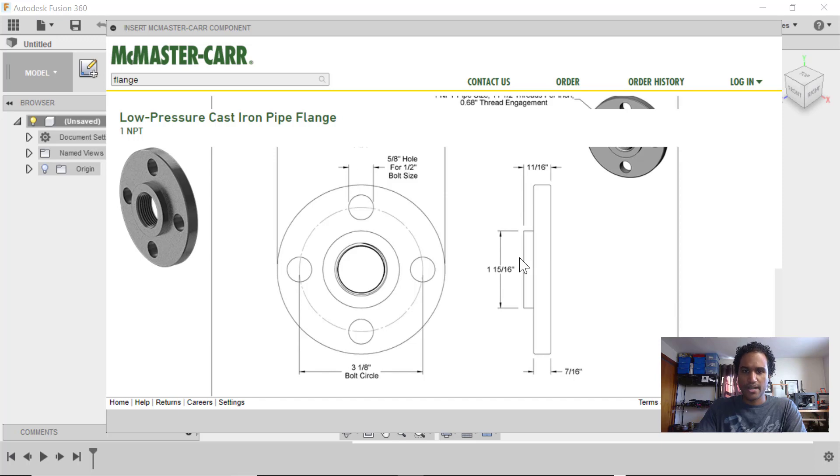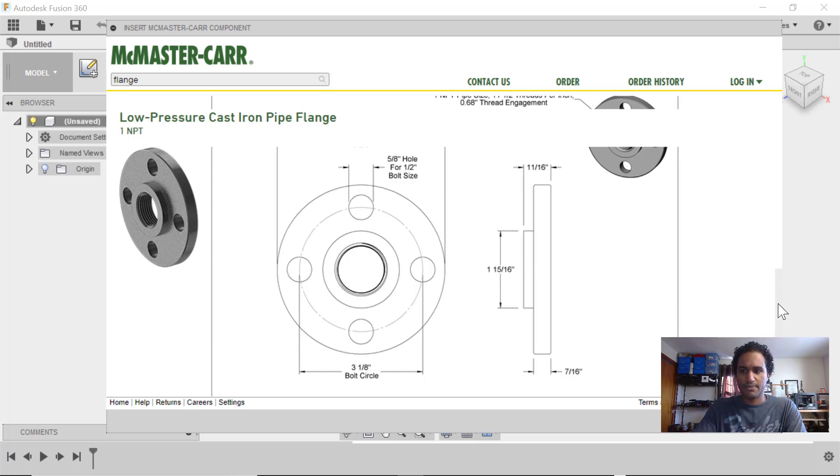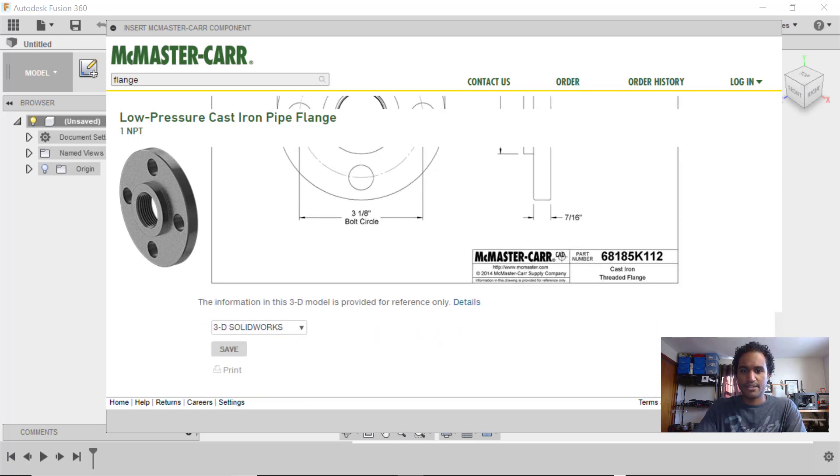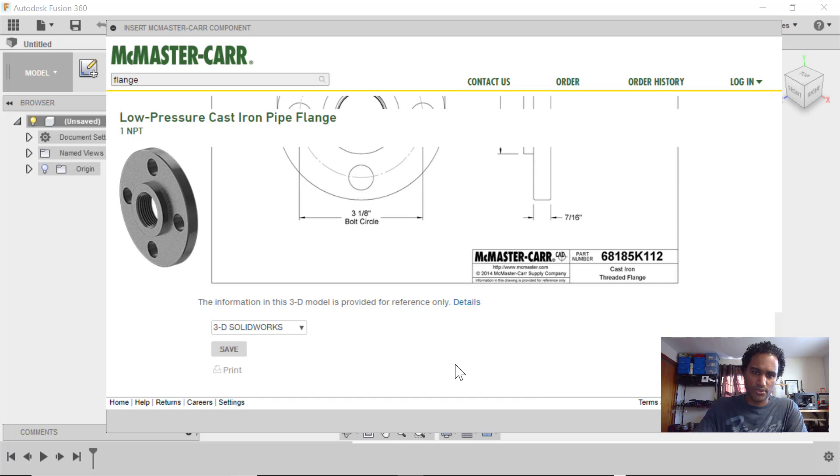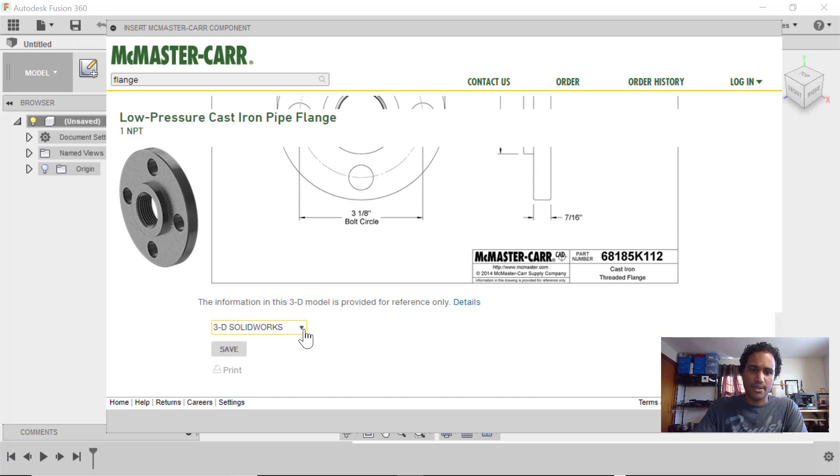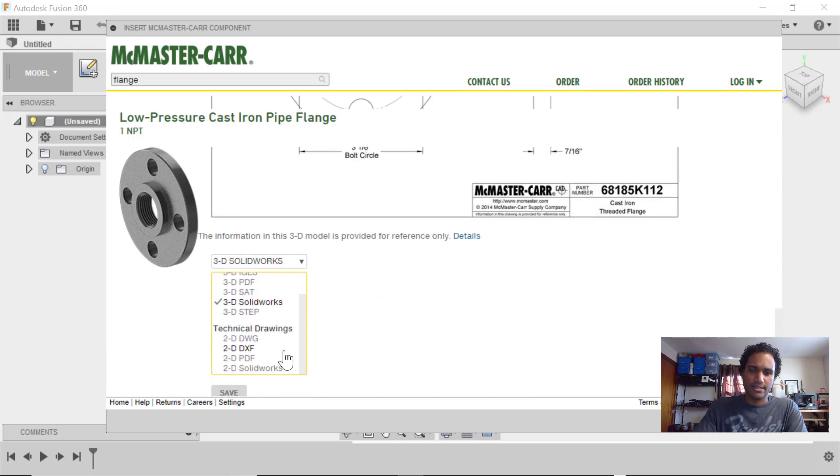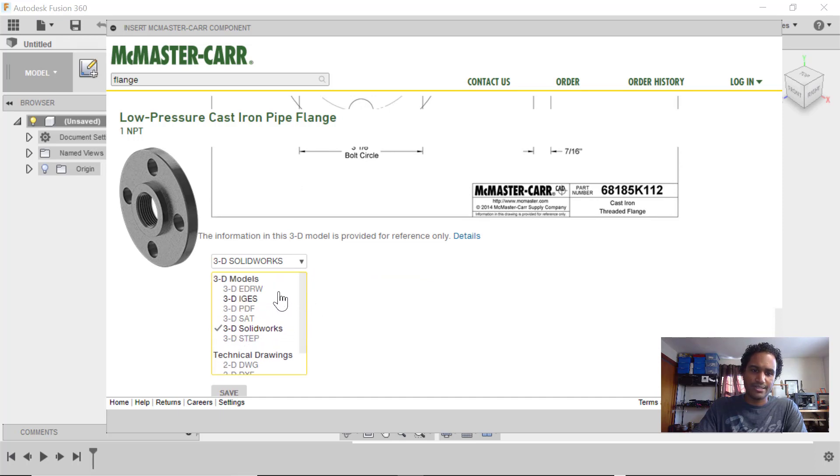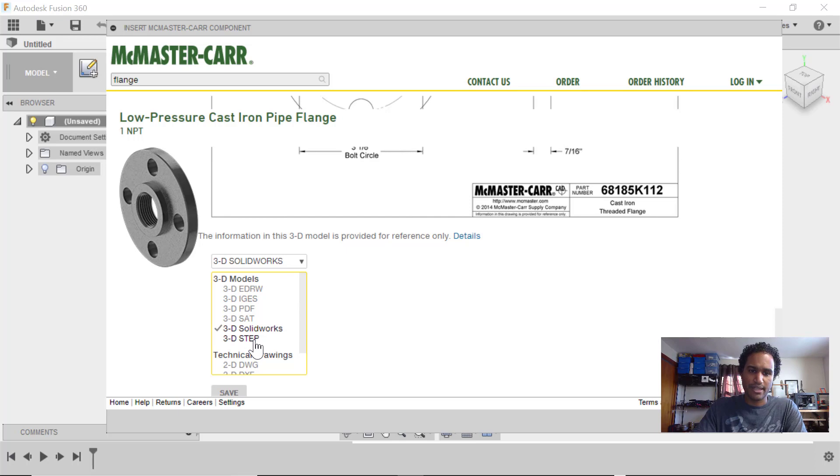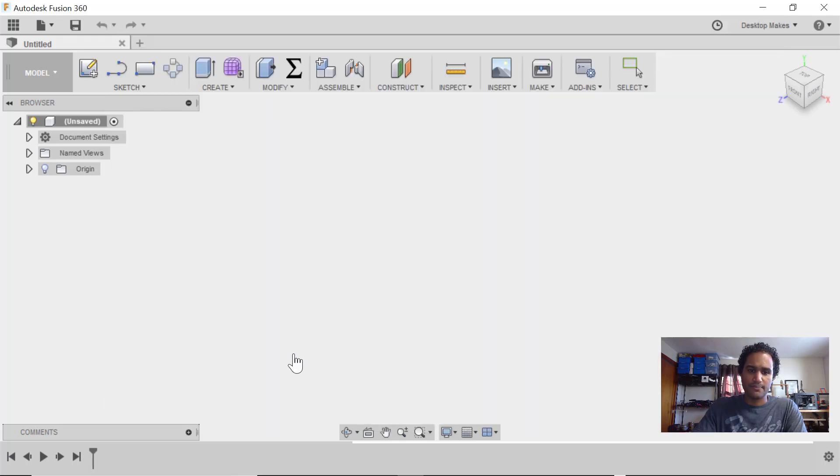So I can verify my dimensions, and if I'm happy with this and I want to bring the model into Fusion 360, all I have to do is click on this little dropdown arrow, get these, look at these options, and you can bring these in in different formats. We're going to select 3D STEP and then click on Save.